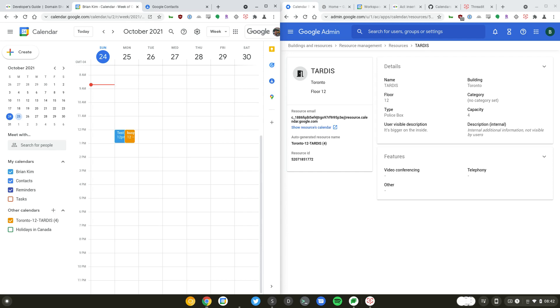When you create a resource it gets created with a resource email which ends in resource.calendar.google.com, meaning that it's an email address that's unable to receive email since you do not manage this domain. I'll just copy this resource calendar email address here and switch over to the calendar API documentation.